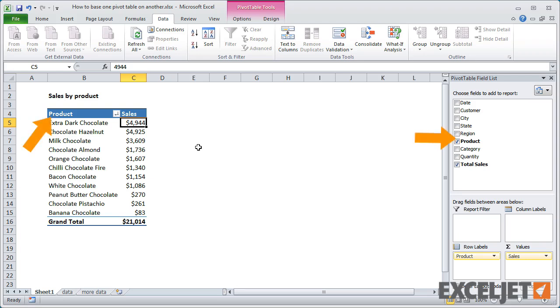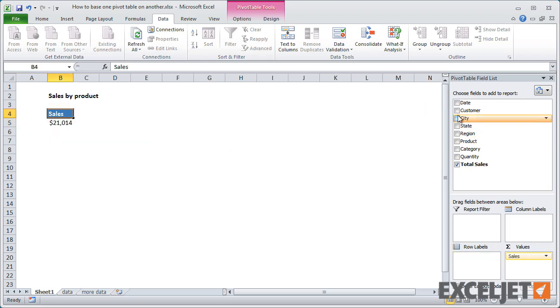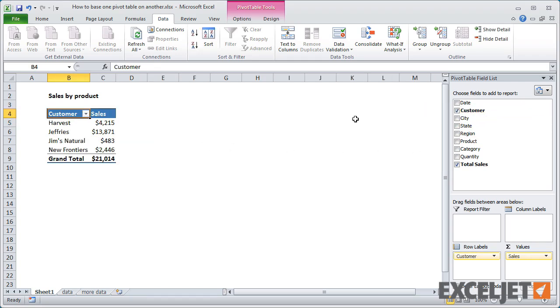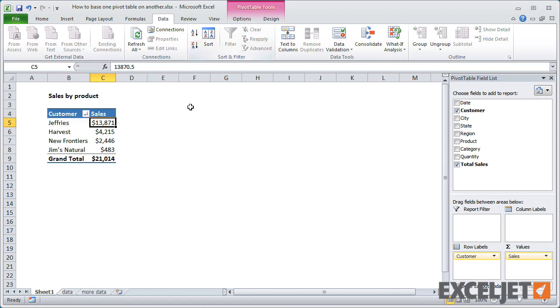But suppose you want to look at sales by customer. Well, the obvious solution is to rearrange the pivot table to show sales by customer instead of sales by product. And I can easily do this.